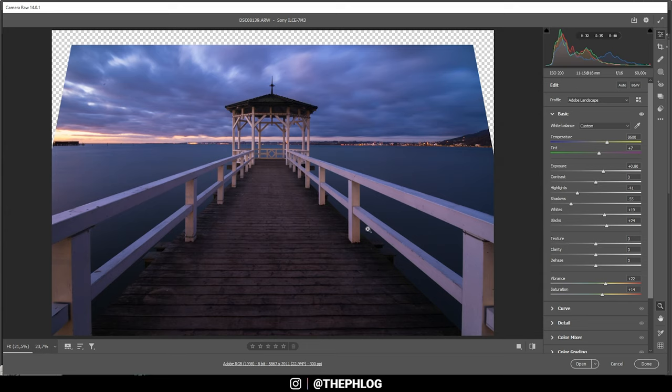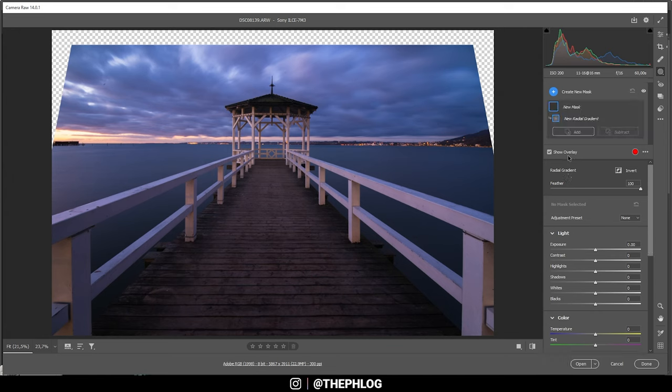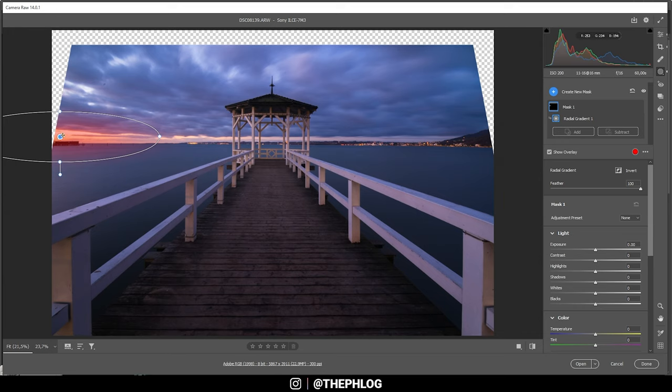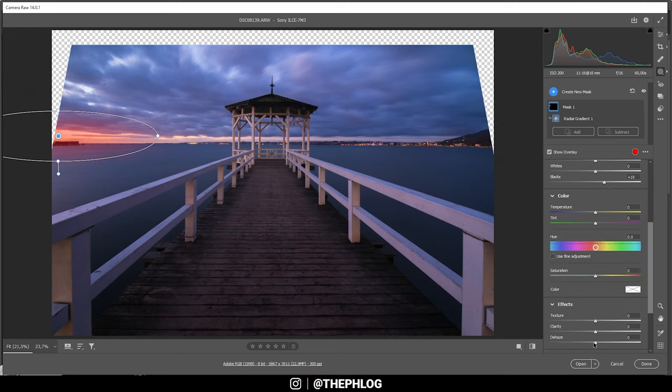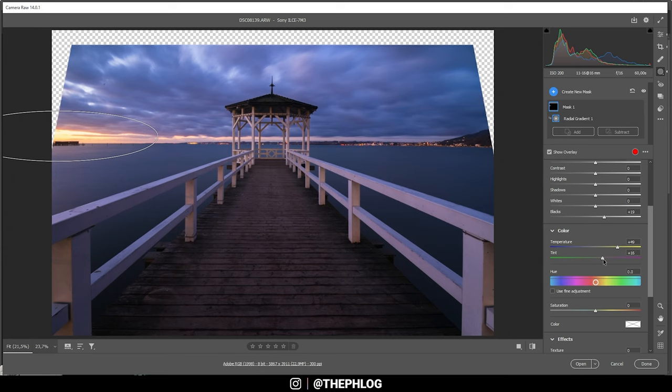Let's further work on the contrast by using a few local adjustments. First off, however, I do want to add a little bit of glow on the left side. Therefore, I'm creating a radial gradient. Just drag it up like this over the bright spot. And first off, I'm going to push the blacks. And I'm also dropping the dehaze for a stronger glow effect. Just like that. And I do want to have some more warm tones in here, so I'm bringing up the temperature and I'm also bringing up the tint. Perfect.